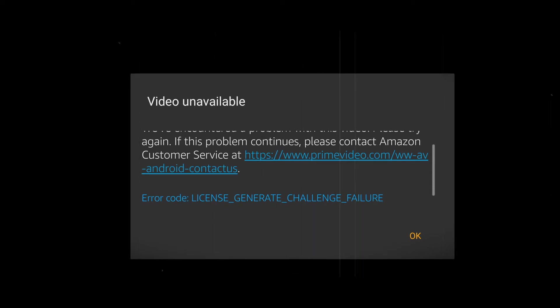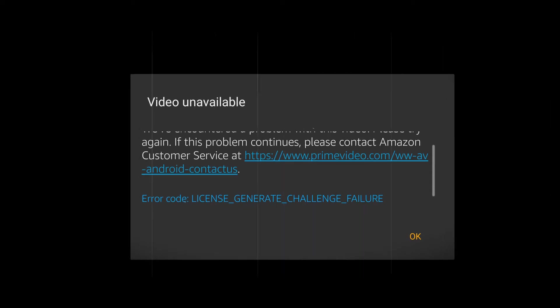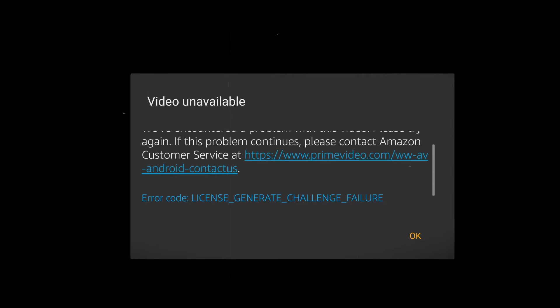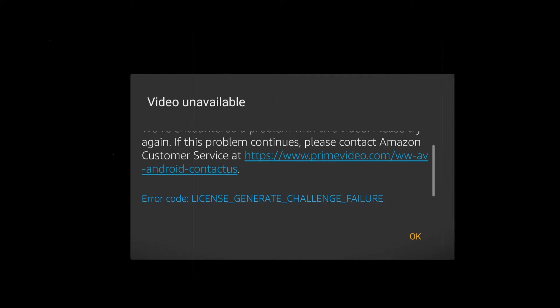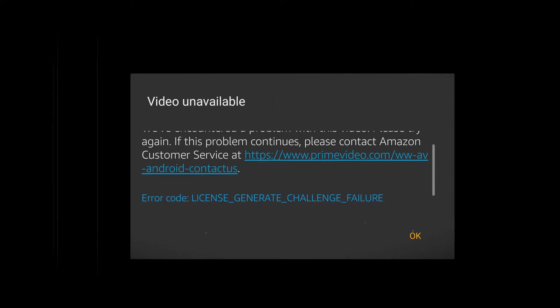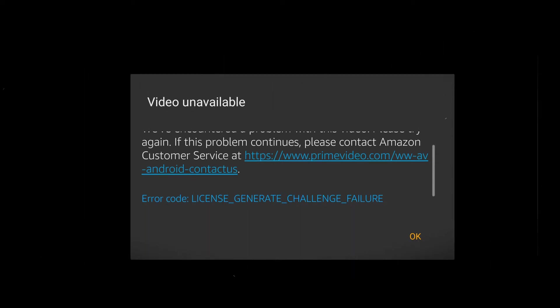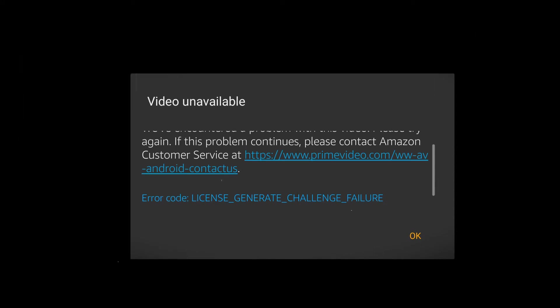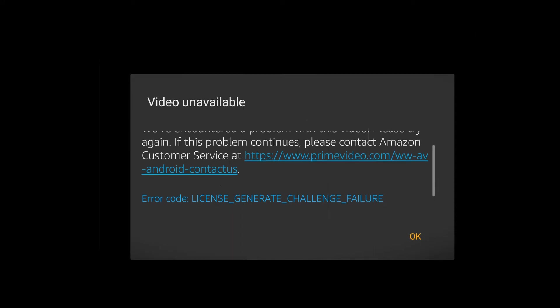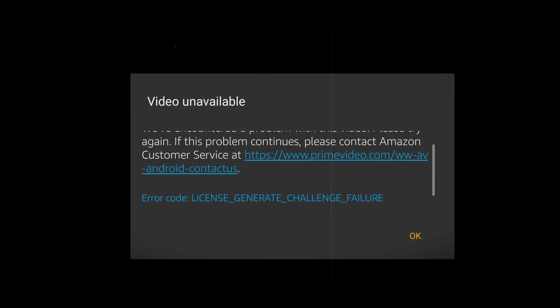It may also be a problem with your Amazon Prime account. In some cases, too much cache and data on the app also trigger the error. Check out these solutions to learn how to troubleshoot and fix the license issue.